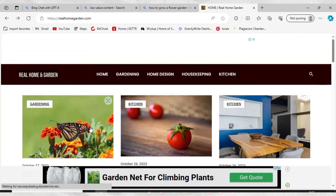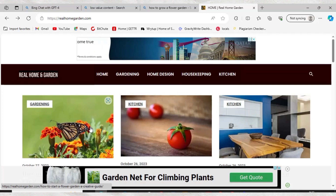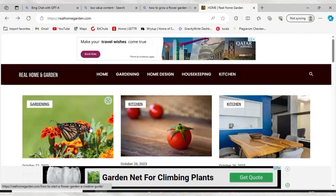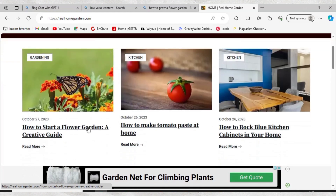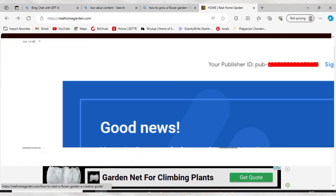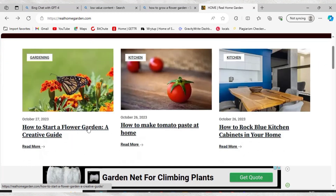In case you also suffer from the same thing, very soon your result will change just like mine has changed. Now whenever I apply for Google AdSense, the result that I get is good news and always congratulation messages.